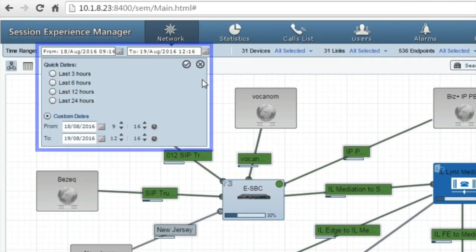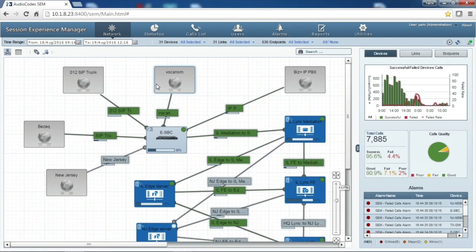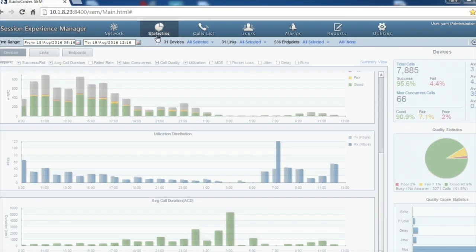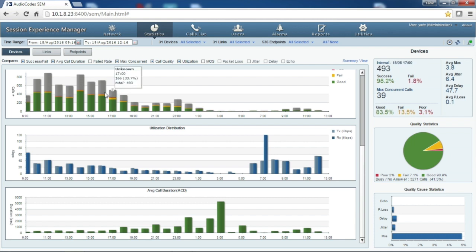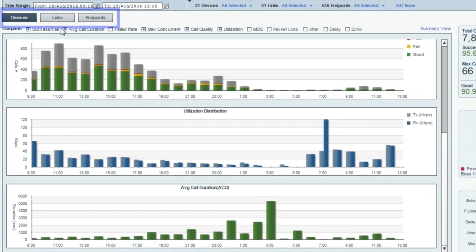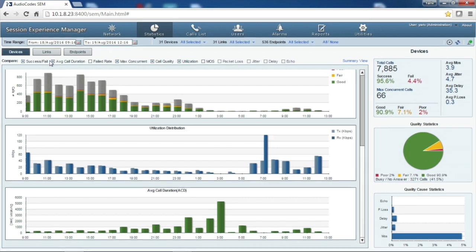On the top left, we can see the time range filter that narrows the entire SEM views and calculation of CDRs generated in the defined time range. Now let's look at the statistics of the VoIP network. The main view shows us the selected graphs representing trends of chosen parameters within the defined time range, with a dashboard showing real-time data on the right. We can view graphs per devices, links, or endpoints. This statistics view allows the user to examine the VoIP network behavior over the selected time range.